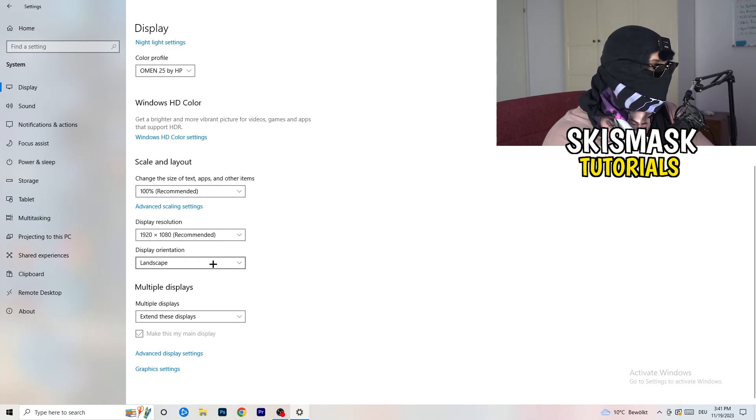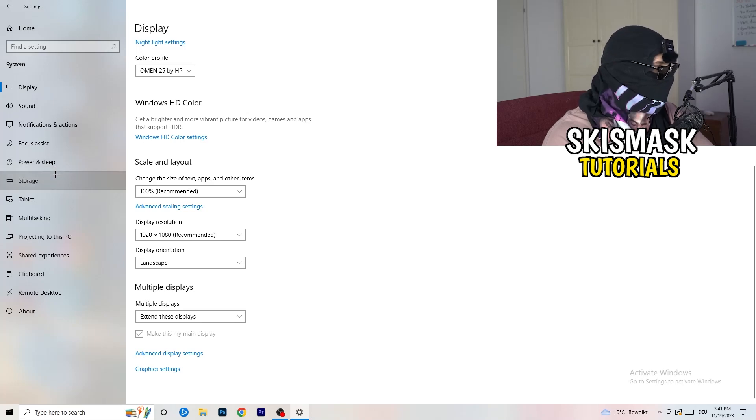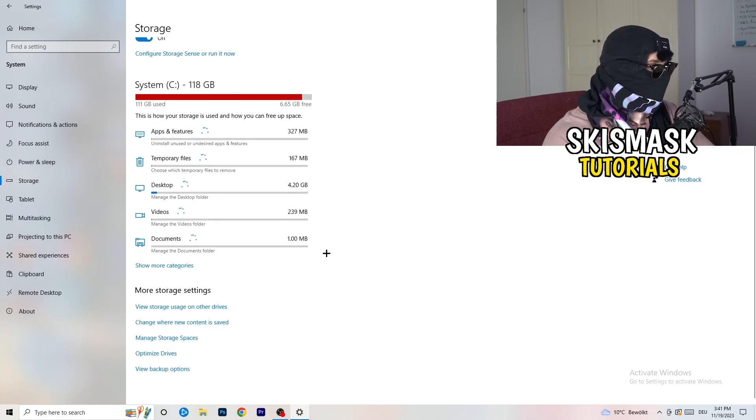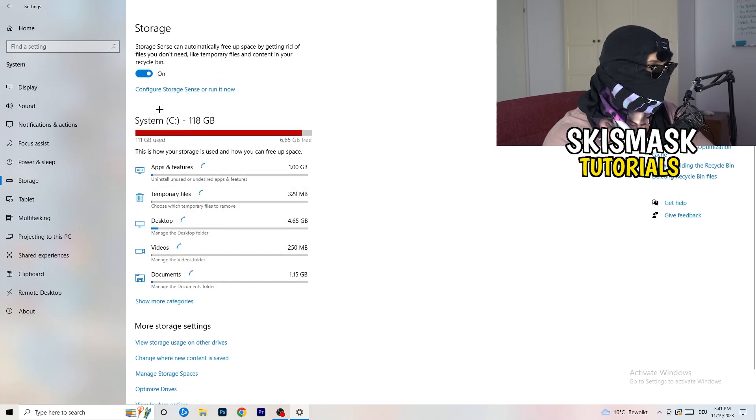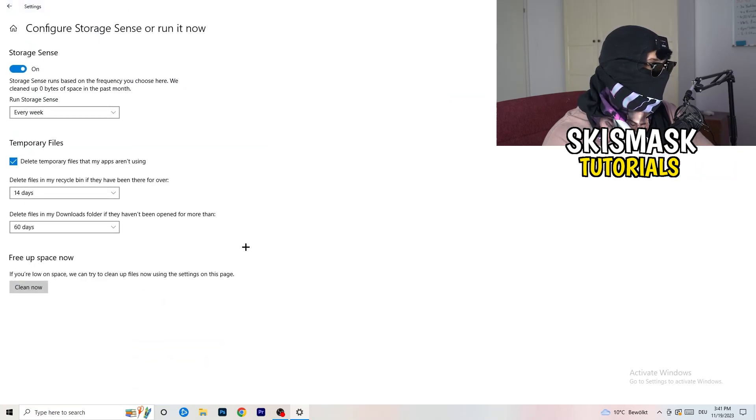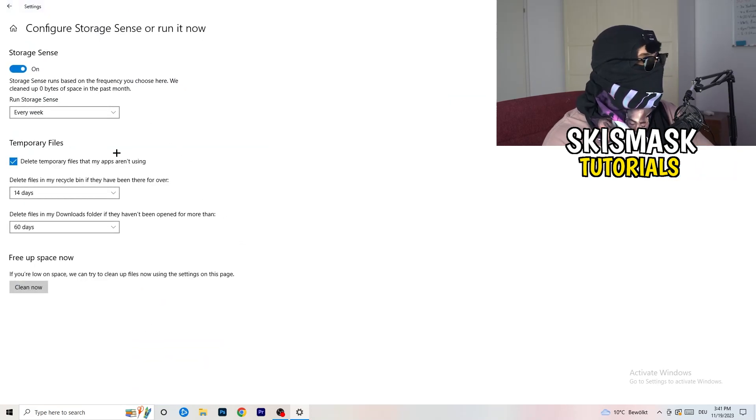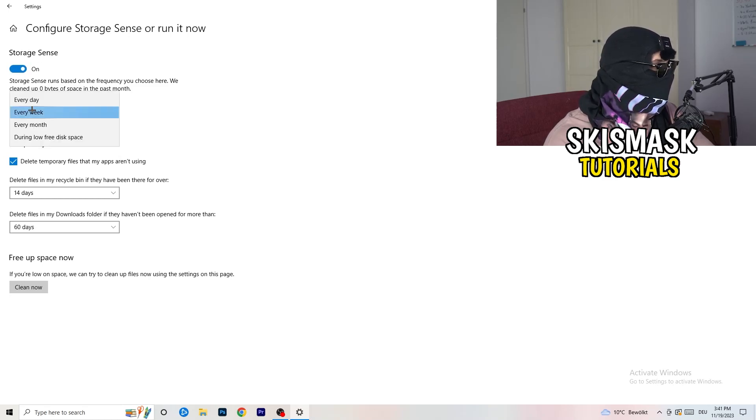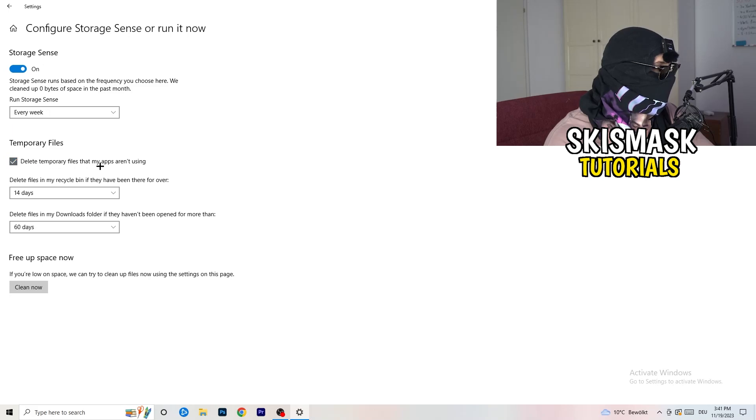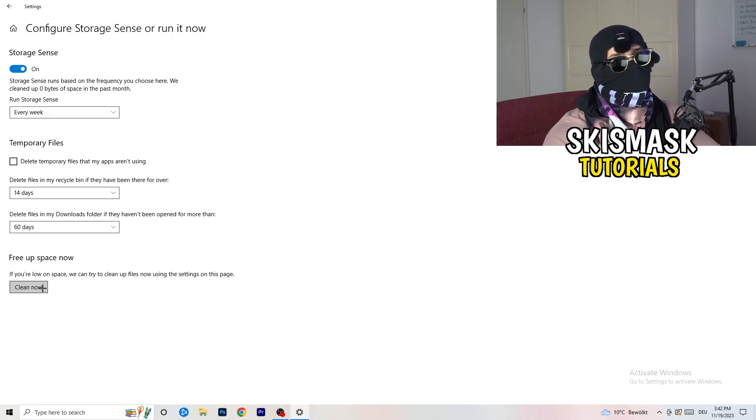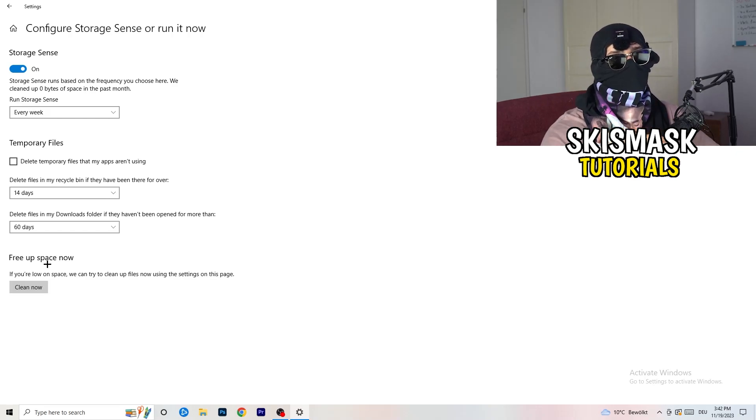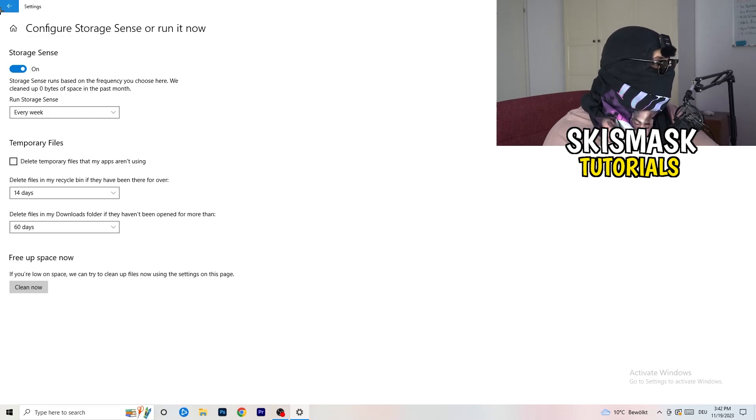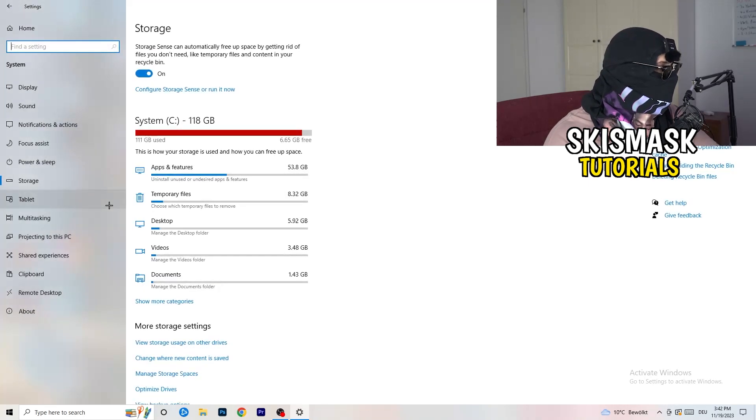Next thing I want you to do is go to the left-hand side. I'm going to click on storage. And now I want you to click into the blueprint of text, like configure storage sensor run now. Click on this one. And now I want you to basically copy my settings. So as you can see, I have storage sensor on every week. Delete temporary files that my apps aren't using. 14 days, 60 days. And afterwards, click on to clean now. I won't do that because it takes a lot of time to clean your temporary files in the background. So this will help you a lot. Just freeing up some storage.